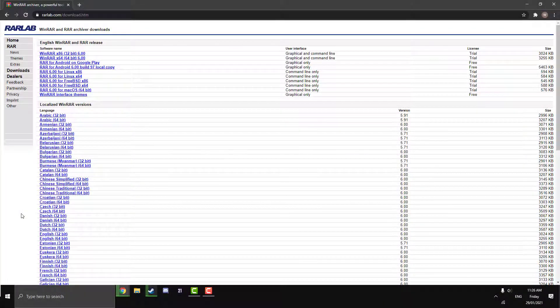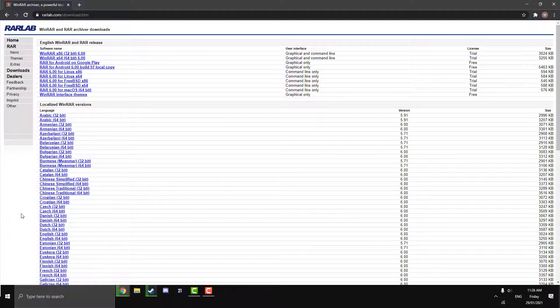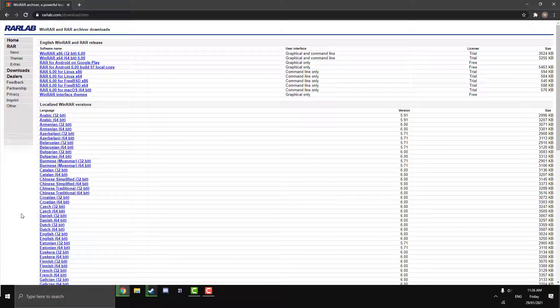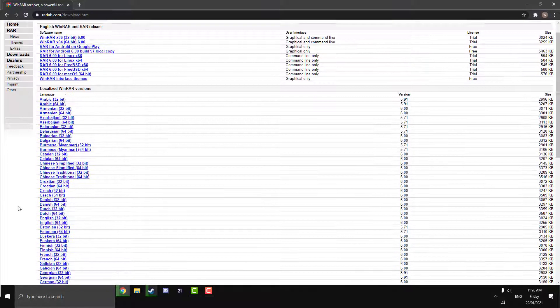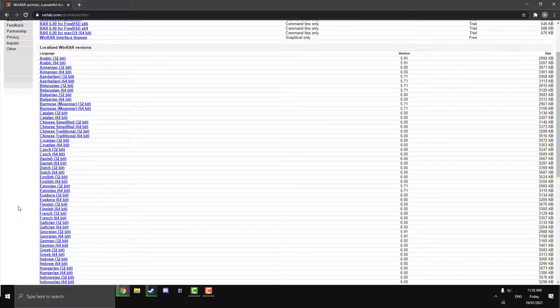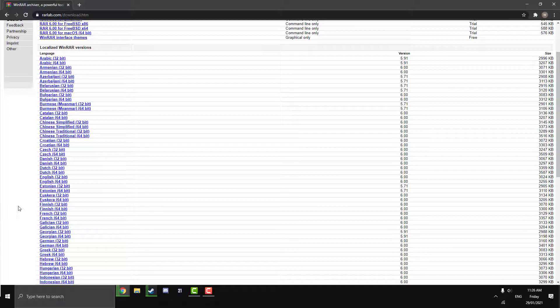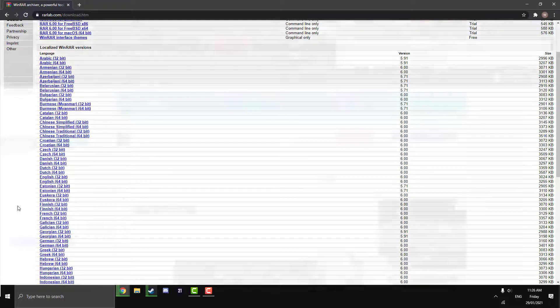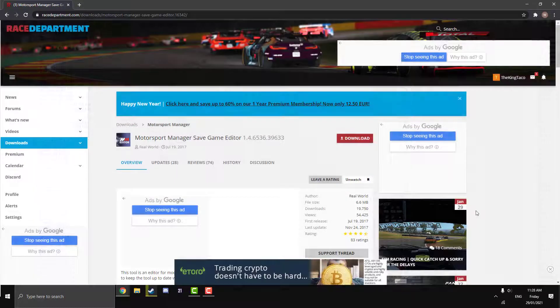For this process you are going to need a program called WinRAR. So I'll put the link to this download page in the description below and just come here and download the relevant installer to you, whatever your language is and the bit of your computer is.